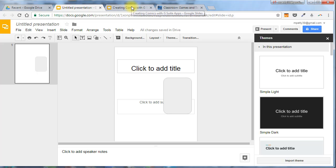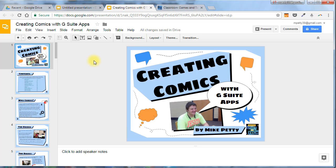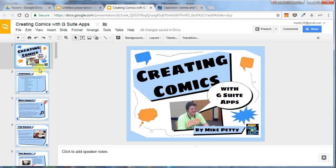Now, to give you an example of what one of these might look like, here's one that I made. This is an e-book for creating comics using G Suite apps, and this is kind of a commercial for that. If you're interested in how to get this e-book from me, you can go to my blog to find out more information.